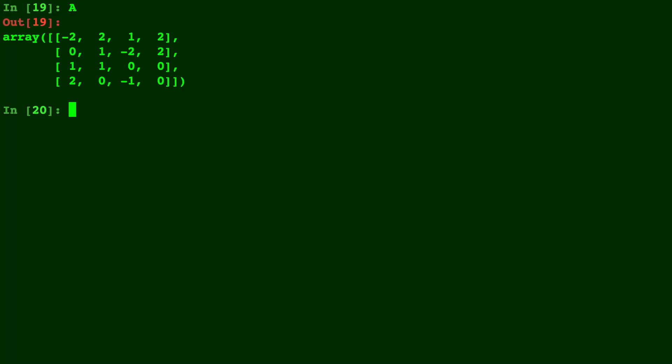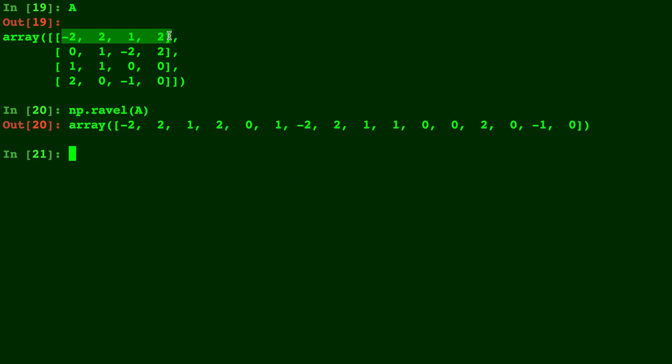np.ravel is of course a function of NumPy. So here I have a matrix A that I created before. And what we're going to do is type in np.ravel of the matrix A. And you can see that it created a flattened array where it went one row at a time. So you see the negative 2, 2, 1, and 2 was stuck in first.